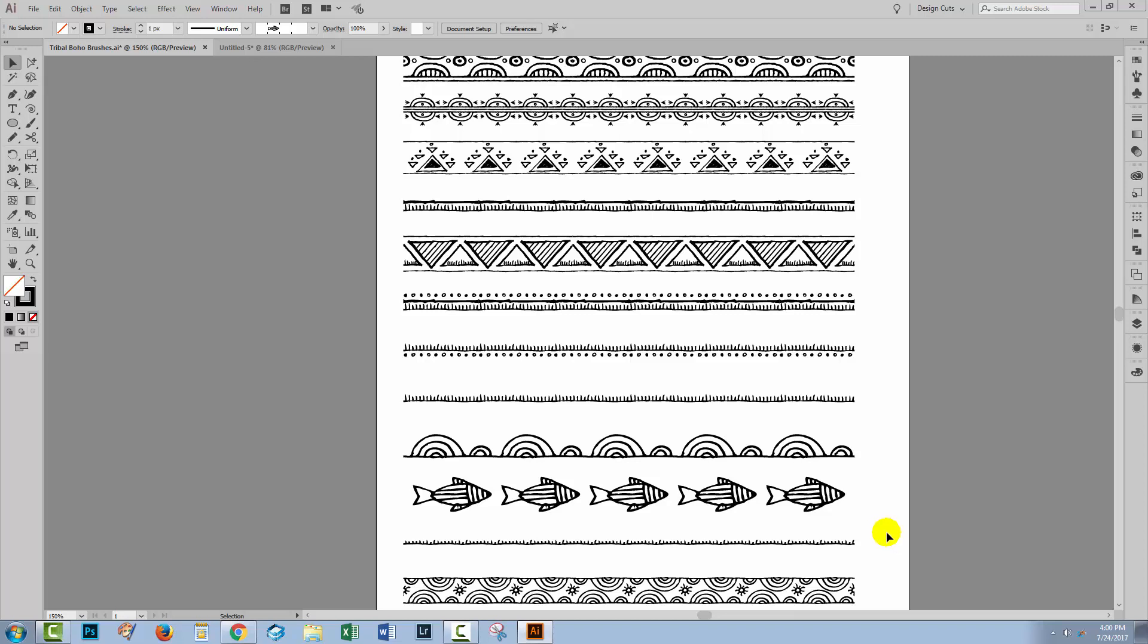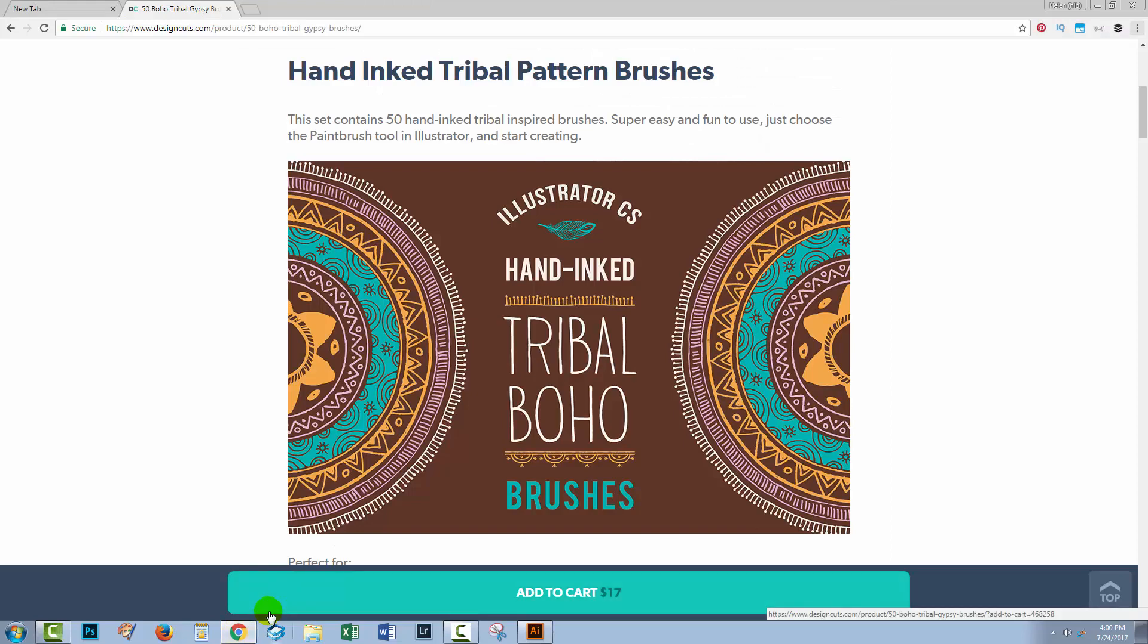Hello and welcome to this Design Cuts video tutorial on how to use blends in Illustrator. I'm using some Design Cuts elements in this video, so let's take a quick look at the website and see what I'm using.